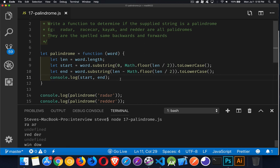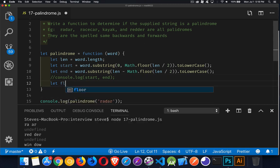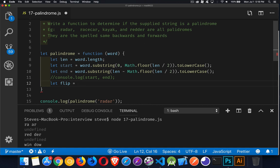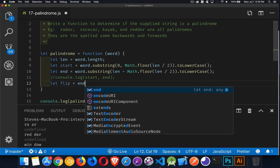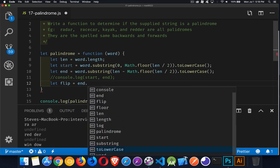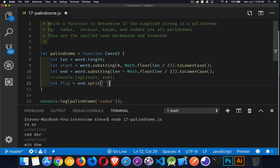Now there isn't a built-in function to flip the order of the characters in a string, but there is one for an array. So we'll do that with the array. We'll say flip is going to be equal to the ending string. And we're going to split that. So we're turning it into an array where every character is a new element in the array.